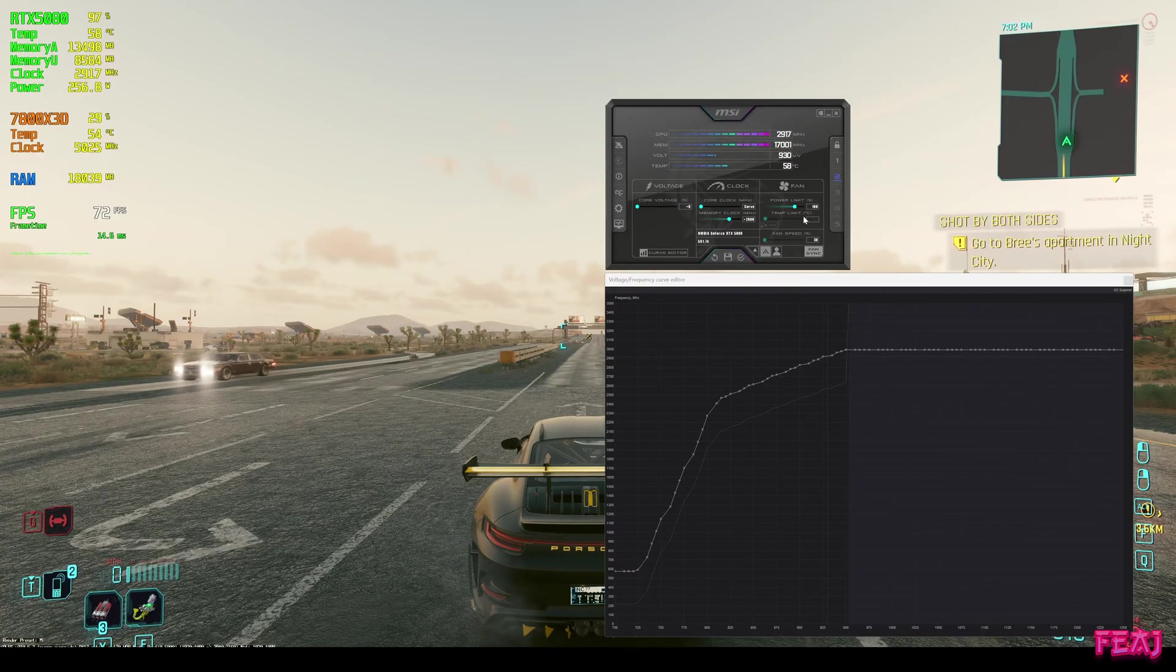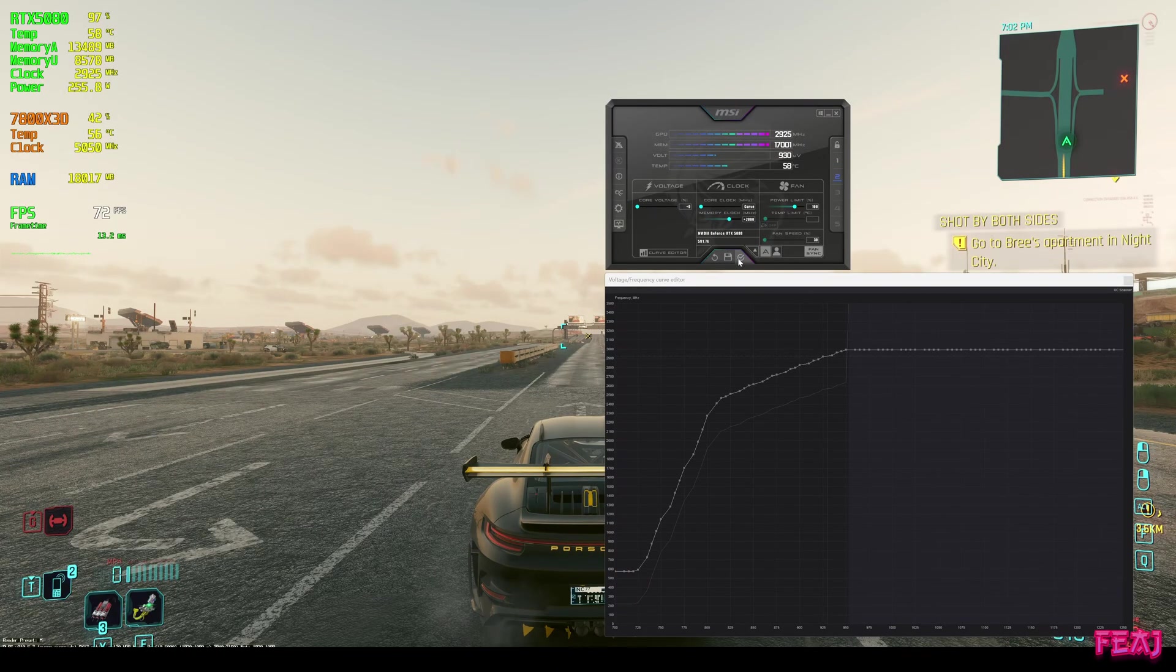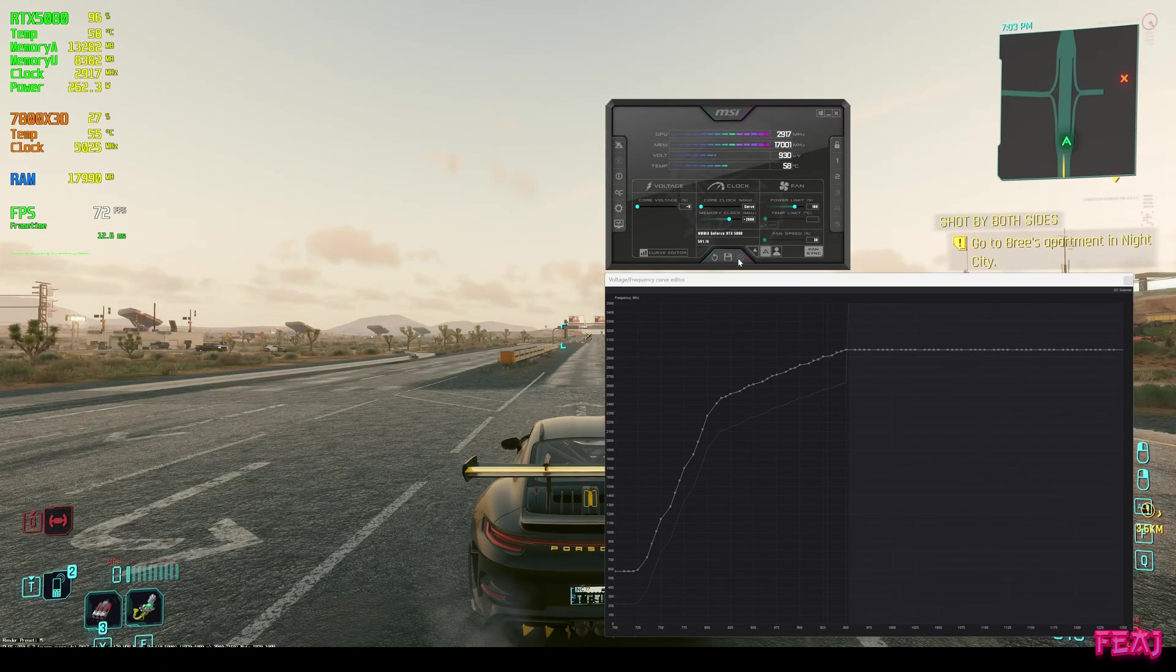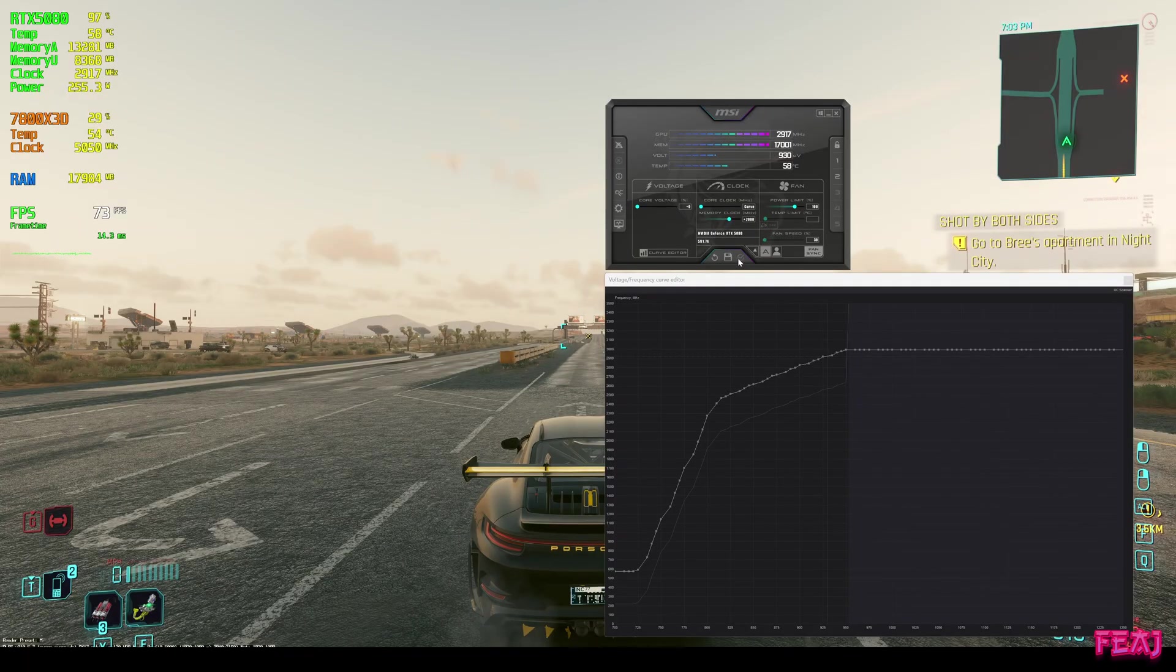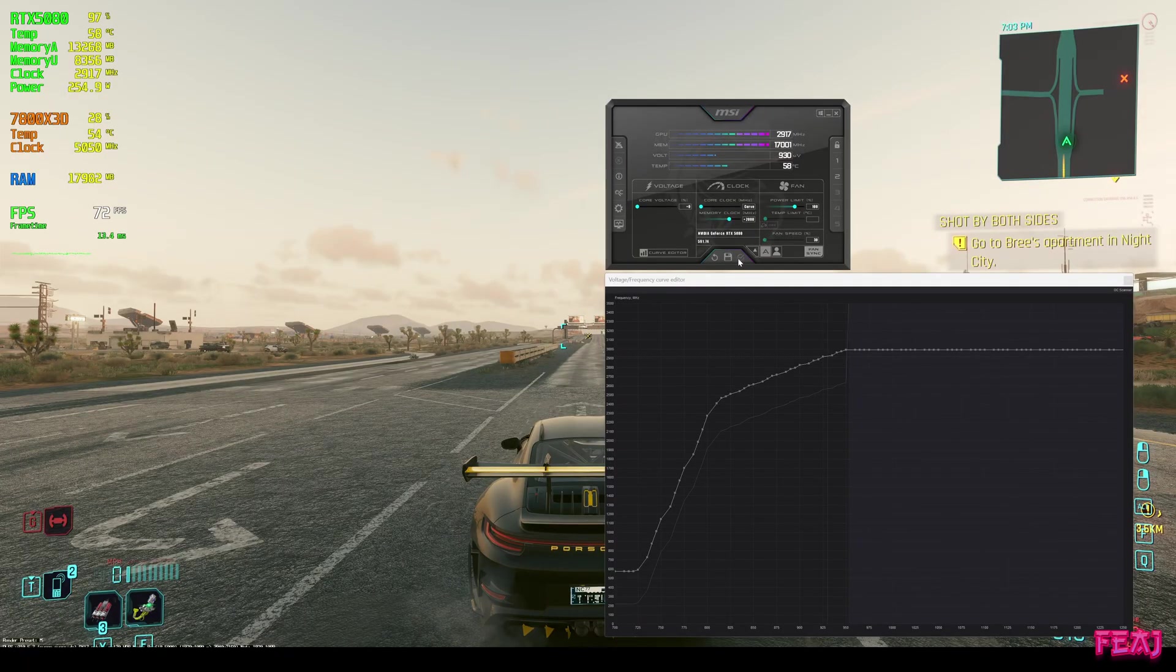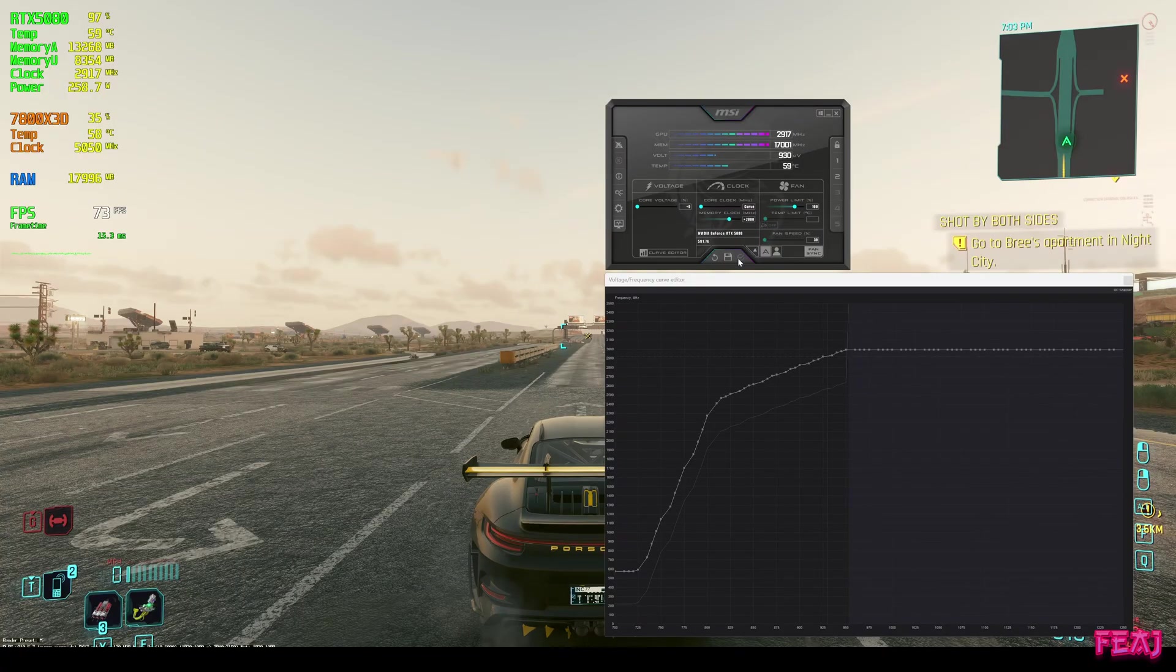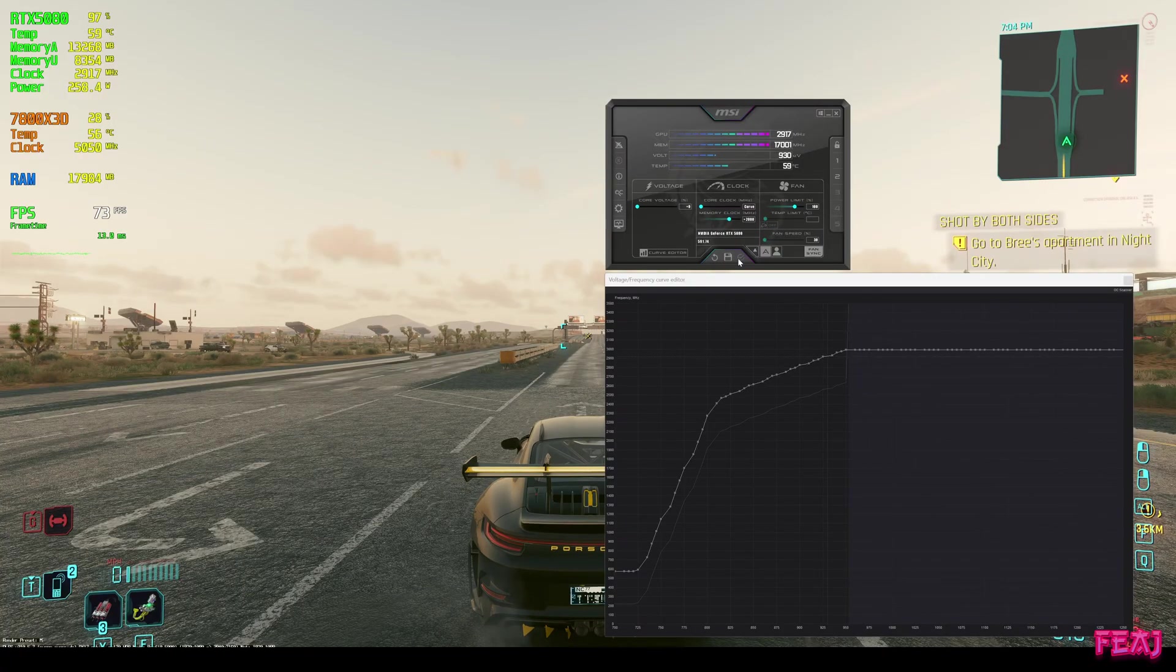Now when I hit save, hit profile 2, hit apply, we are having this profile applied. We gained a little bit of FPS. Our temps are still lower than stock and our wattage is also still lower than stock.